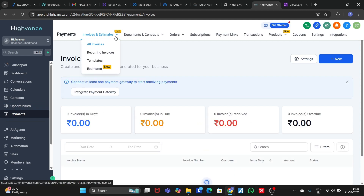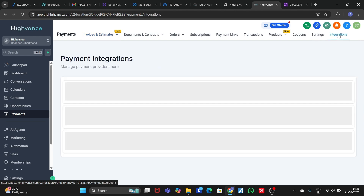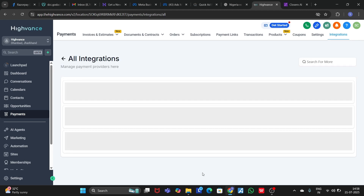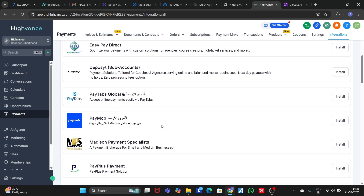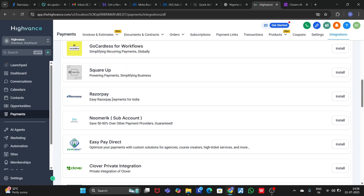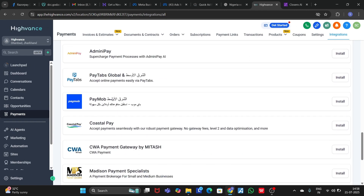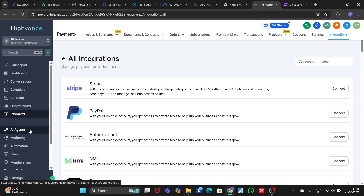In the Payment section you can create invoices, estimates, documents, contracts, orders, subscriptions, payment links, projections, products, coupon settings, and you can integrate all your payment gateways from here — like Stripe, PayPal, Authorize.net, and a lot of other payment gateways are available here.